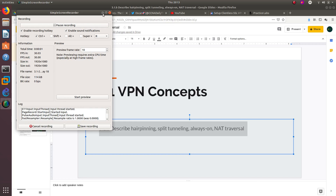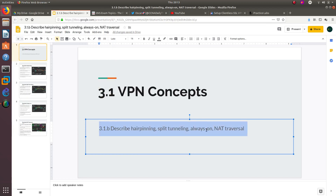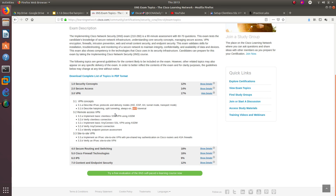Hello guys, welcome to a new video. In this video we're going to go over section 3.1b describing hairpinning, split tunneling, always-on, and NAT traversal.